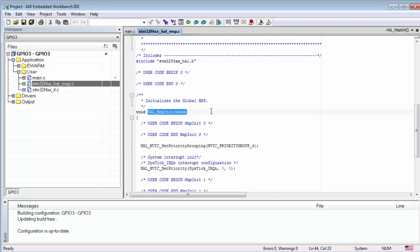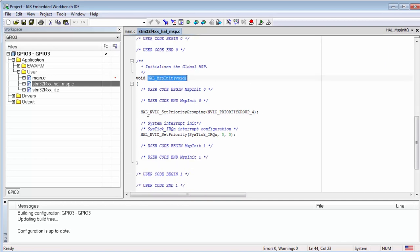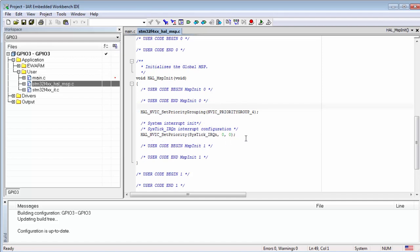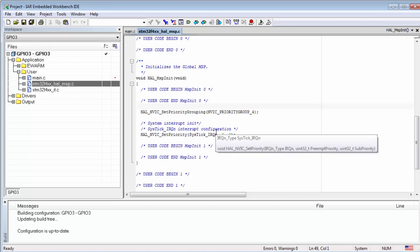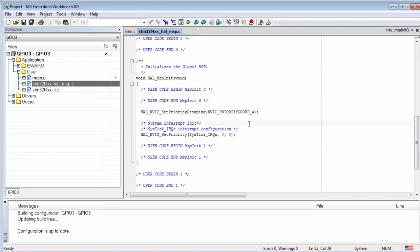After we call the init, this callback is defined here automatically by CubeMX. Here we can find the MSP init - it's called after we call HAL_Init. First we initialize the interrupts and then we initialize the interrupt priority for SysTick. I definitely want to mention that the init functions have the possibility to have a callback, so you can initialize something when somebody calls this init function.